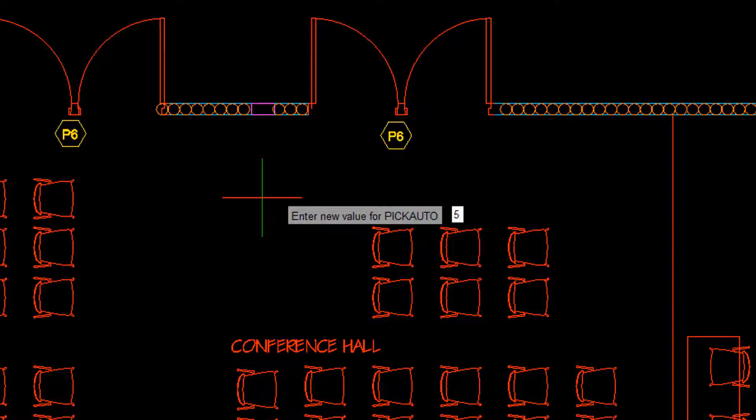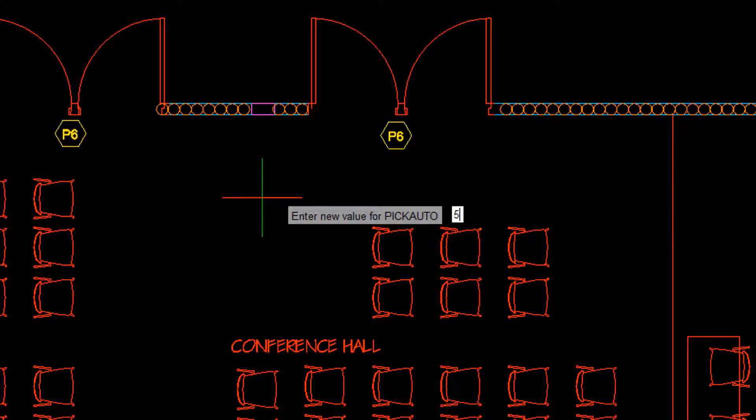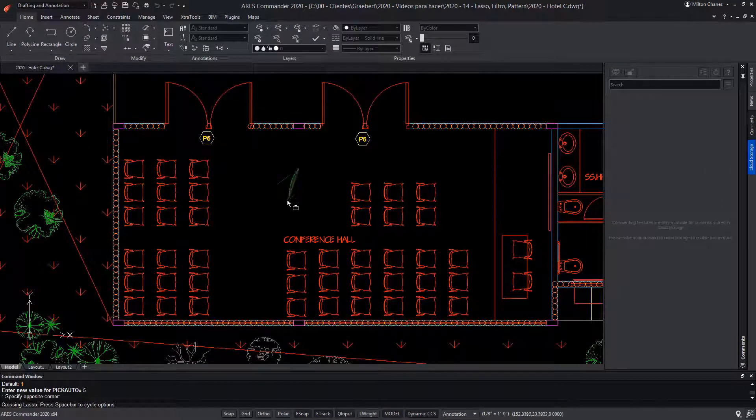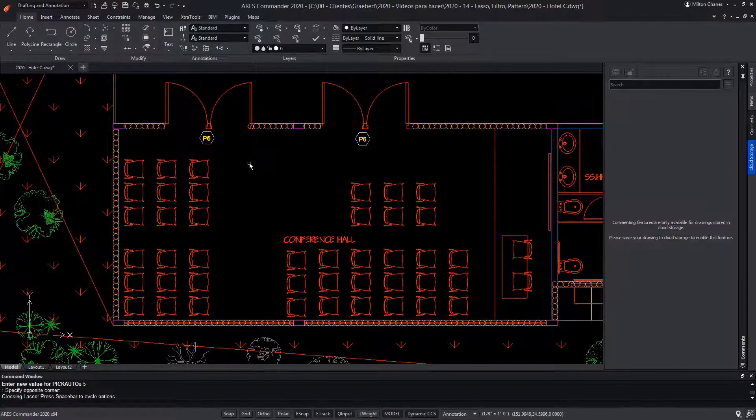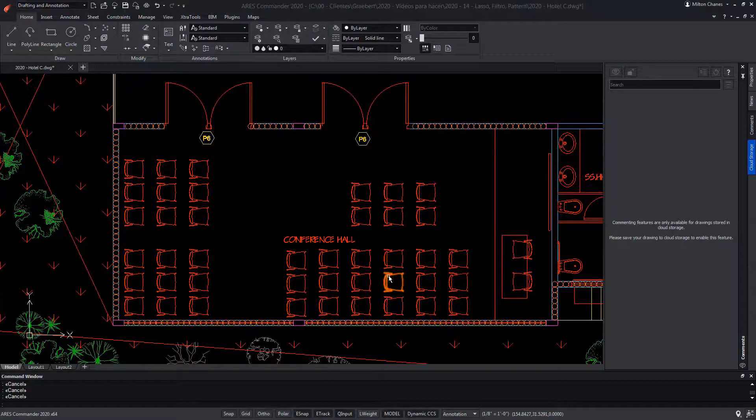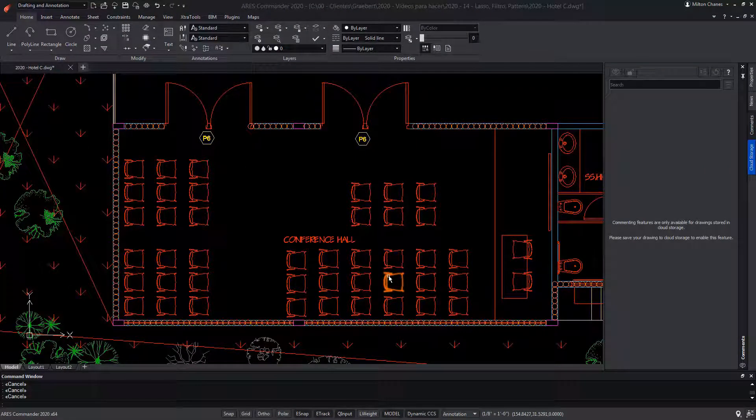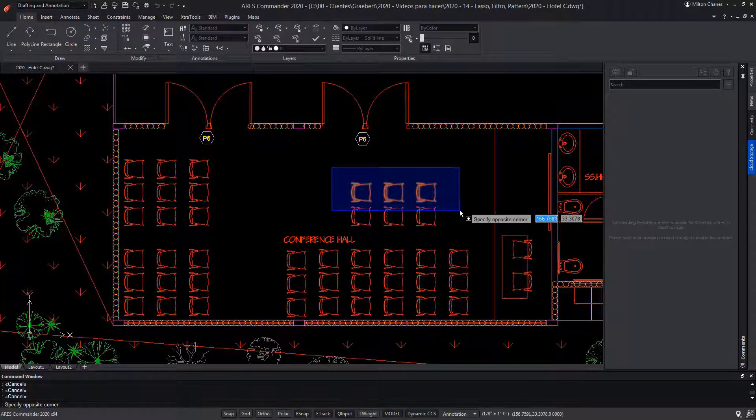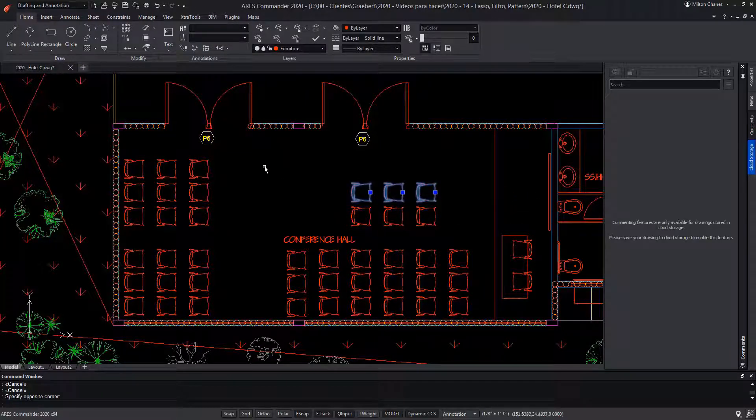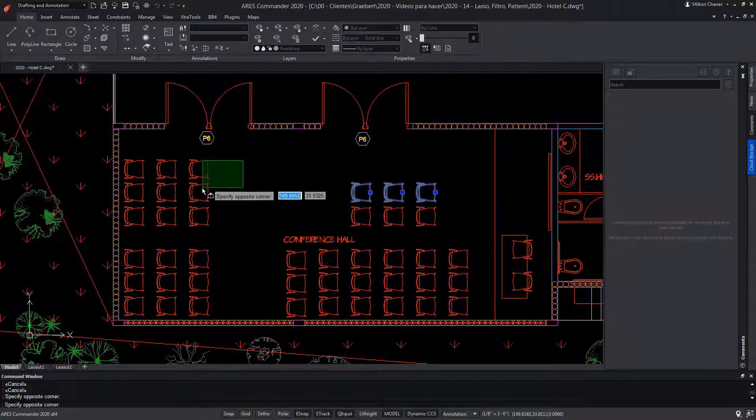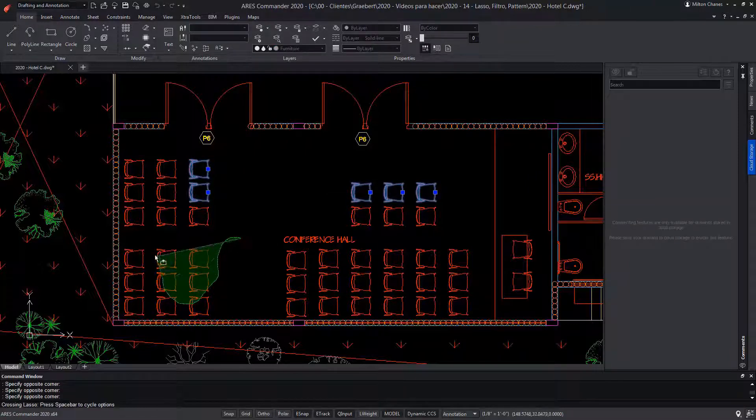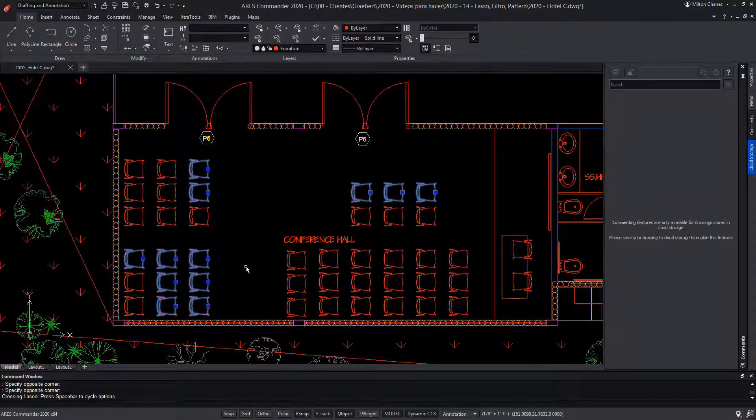We can activate it directly by writing the value, or from options, as we saw before. With all these selection options, we could combine them and make a selection of the window type, a selection of the crossing type, or of the lasso type, either way.